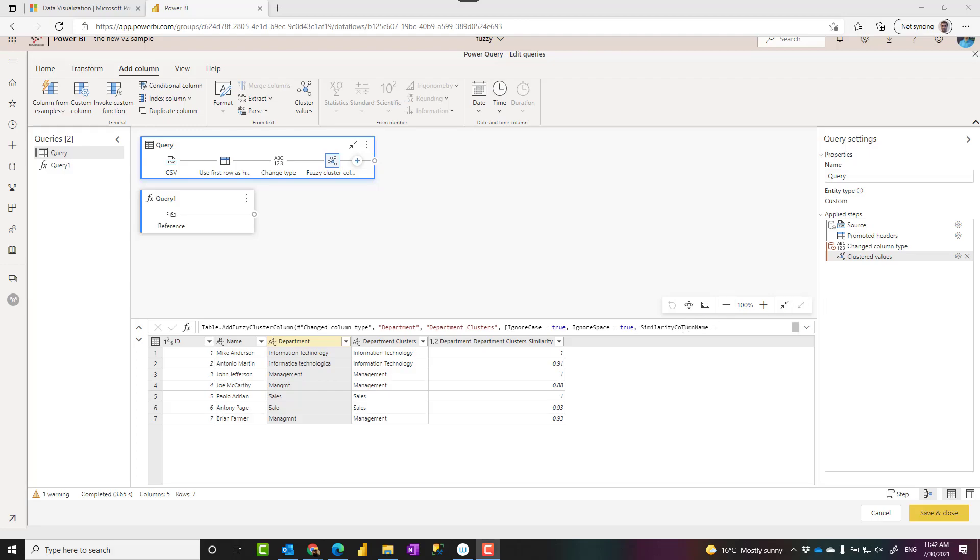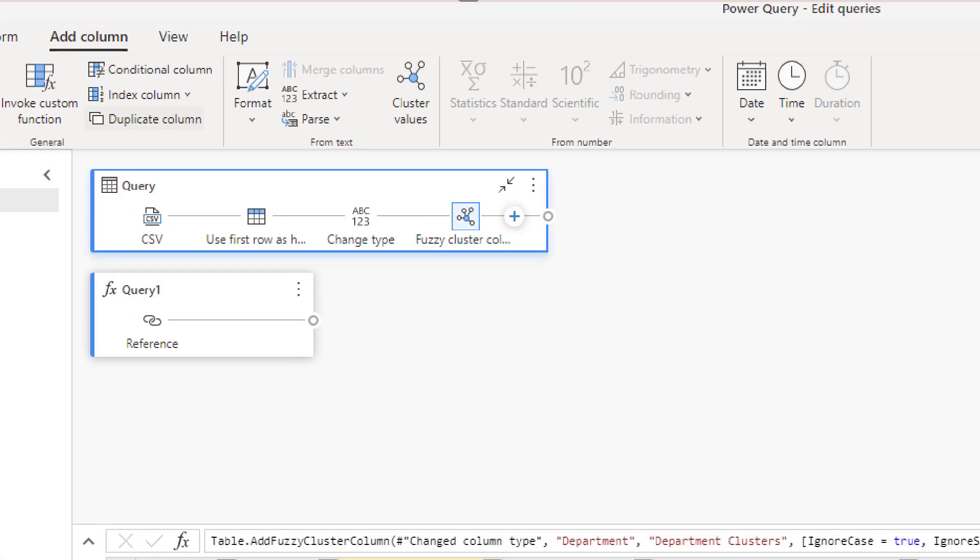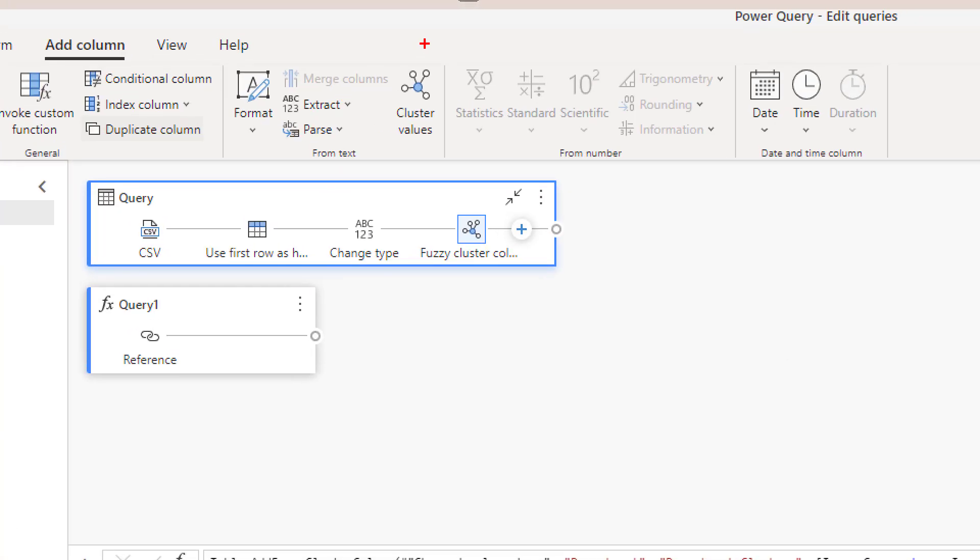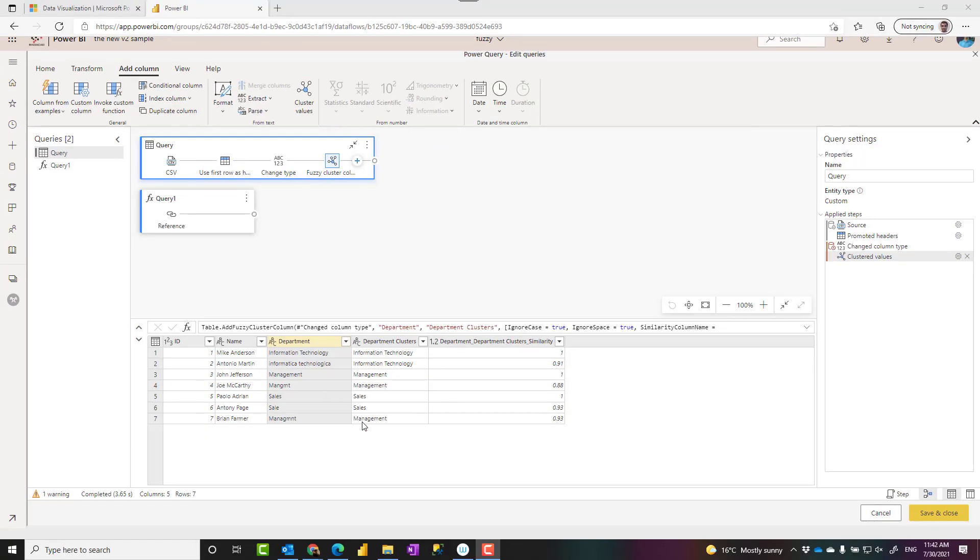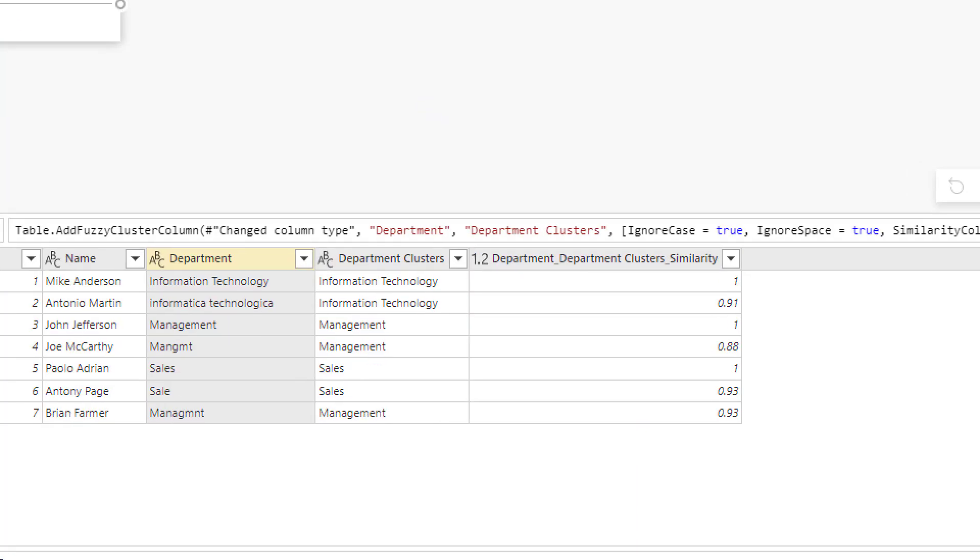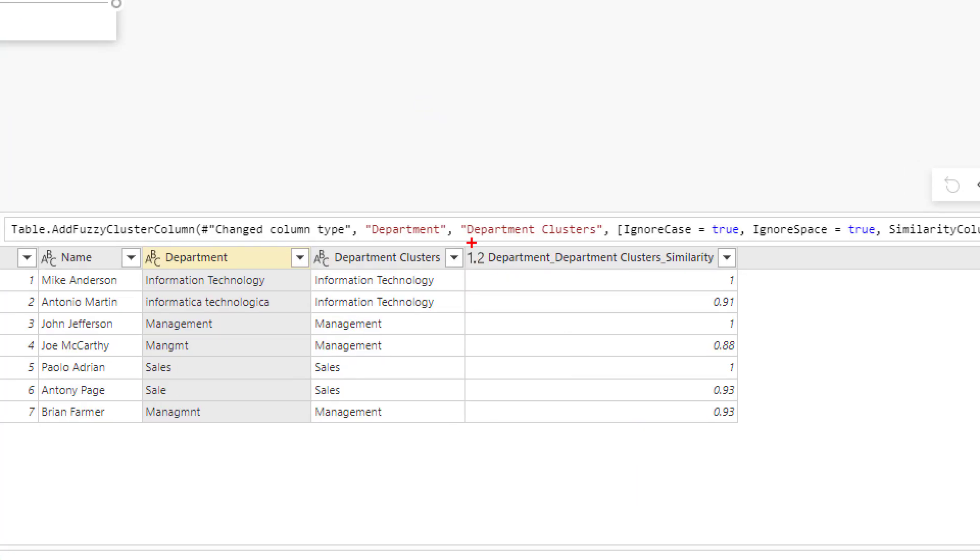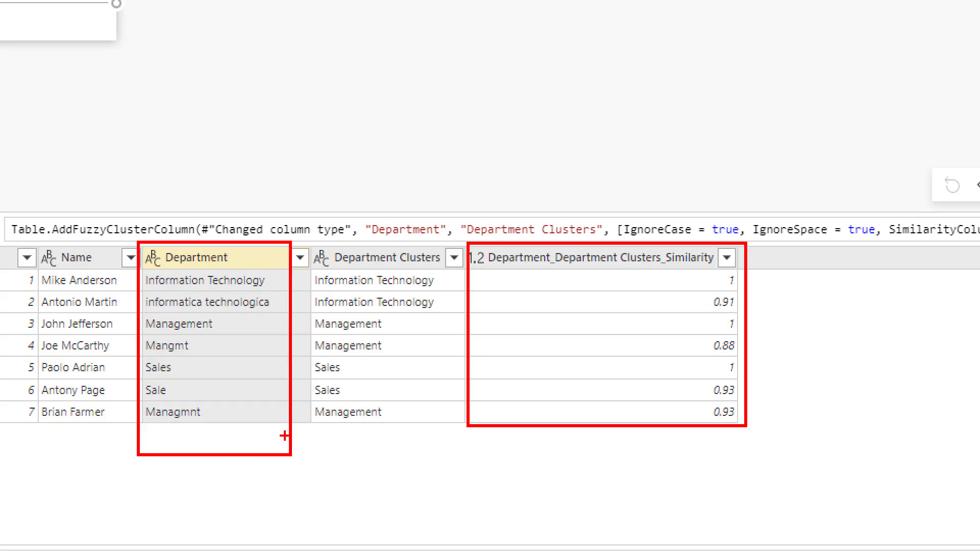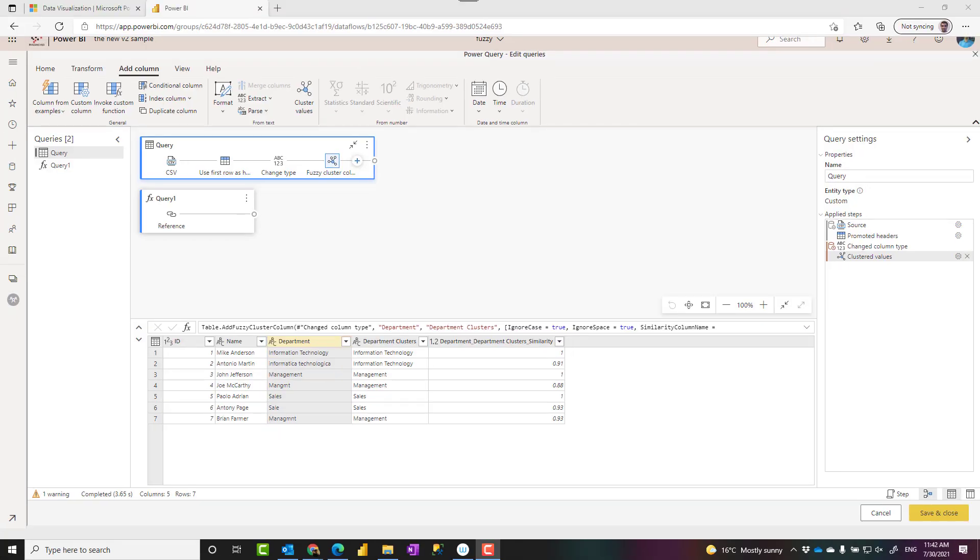Hello, this is Reza Rad from Radacad. In this video I'm going to talk about how to perform fuzzy clustering or add cluster values based on the similarity of items you have which may not really match together in Power BI and Power Query. Let's see how it works.